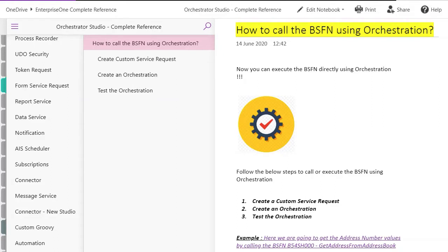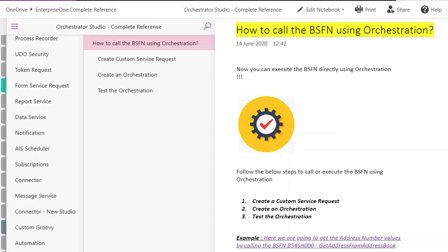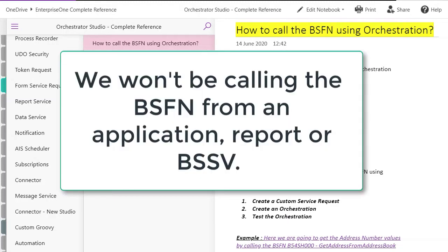Let's see, how do we normally call a business function? It can be from an application, a report, or you can use a BSFN service which can directly call a business function or enterprise server and based on that you process the value in and the value out. In this example there is no interface of application or report. We are going to directly call the business function and process it.